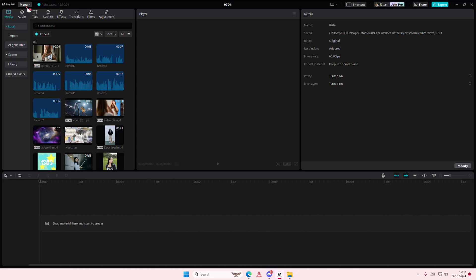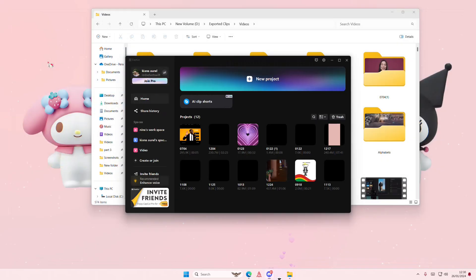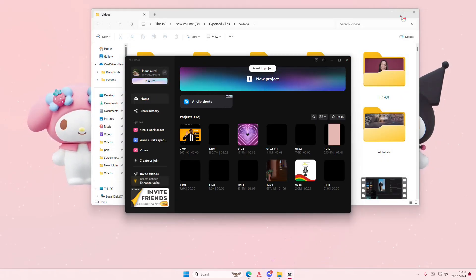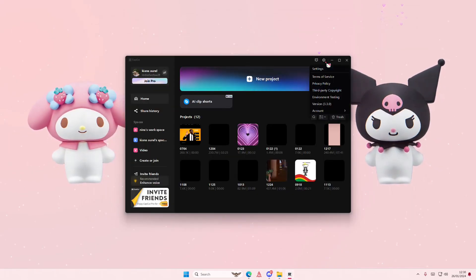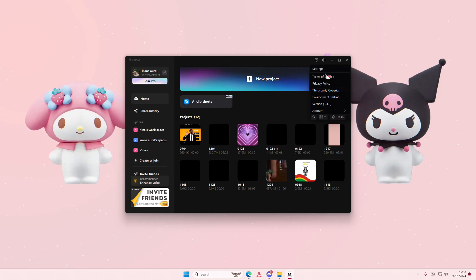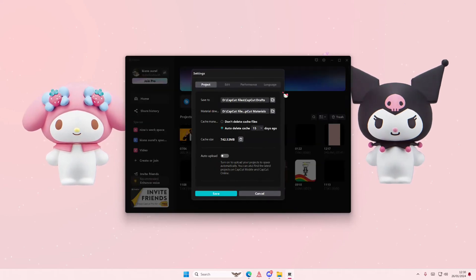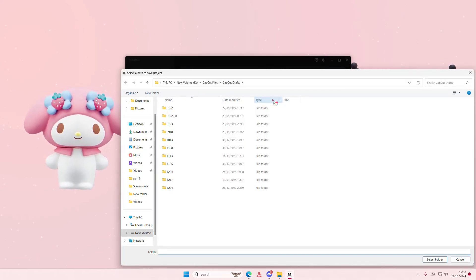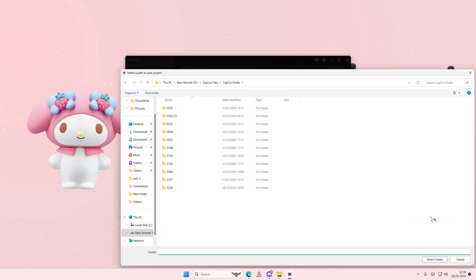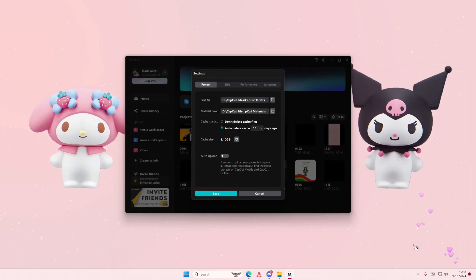So go to menu, go back to homepage and then go to settings. Select settings again and then select the folder where you want your save file to be in.